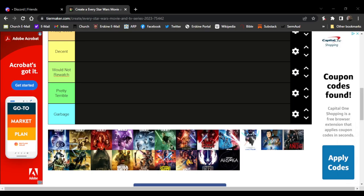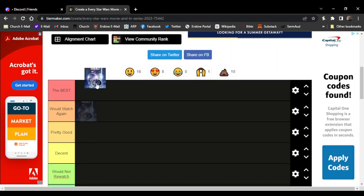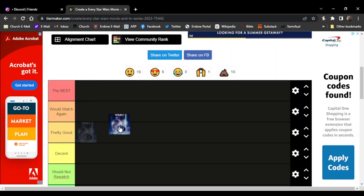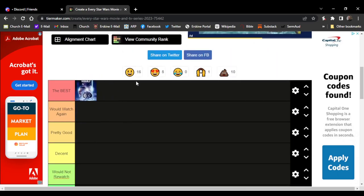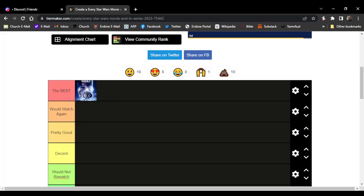Starting off we have the Phantom Menace. This is my favorite Star Wars movie. Now some people can be mad at this, whatever, but this is my favorite Star Wars movie.